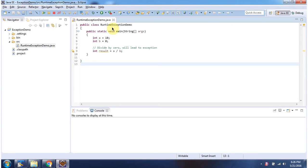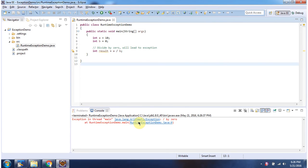Here I have defined the class RuntimeExceptionDemo. It has a main method. I am running this program. Here you can see the output — we got an ArithmeticException at line number 9.